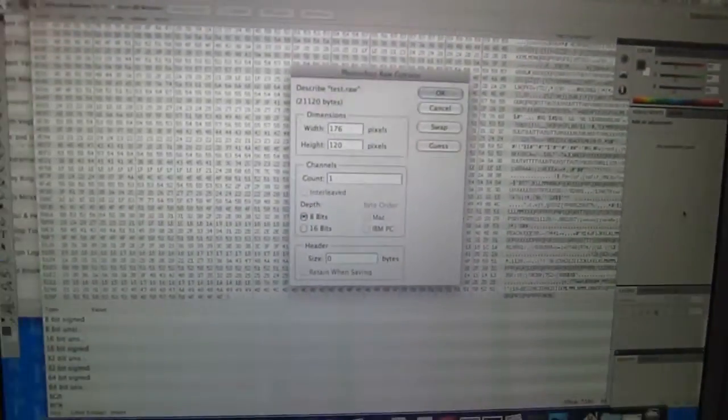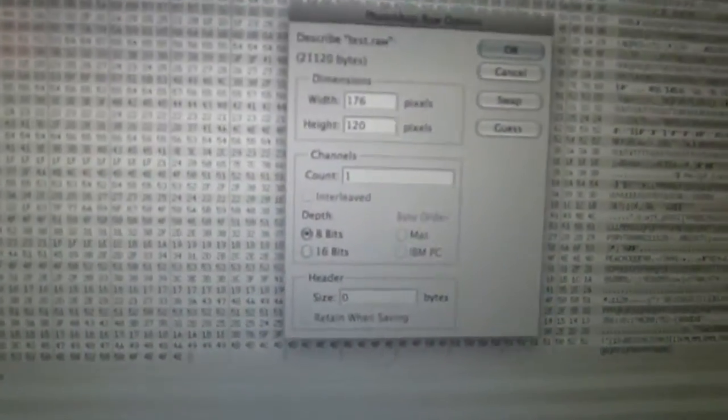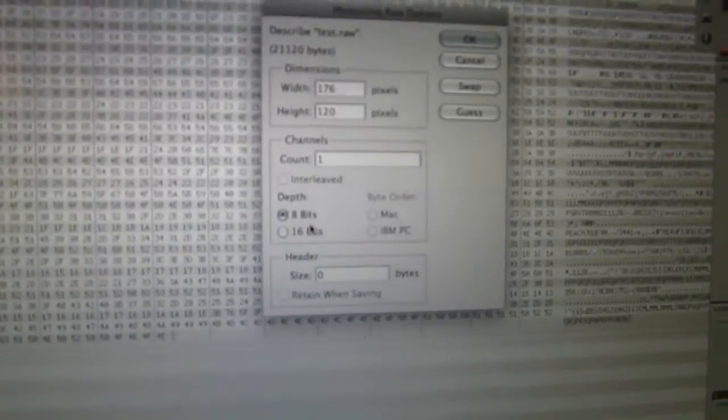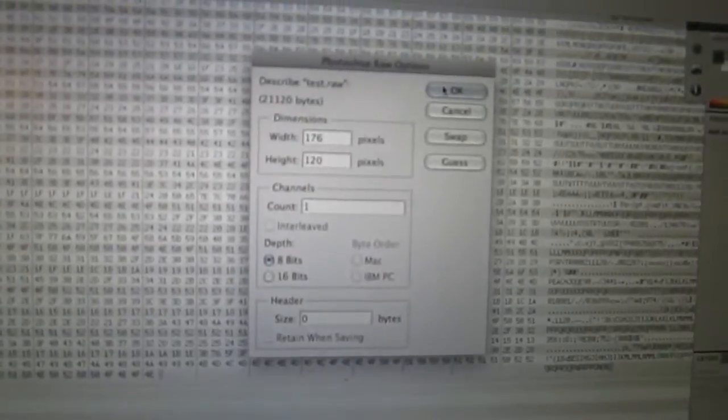When I double click test.raw, Photoshop comes up with a raw import screen. I had already set the dimensions - 176 by 120, 8 bits - and click OK, and it pops up the image.